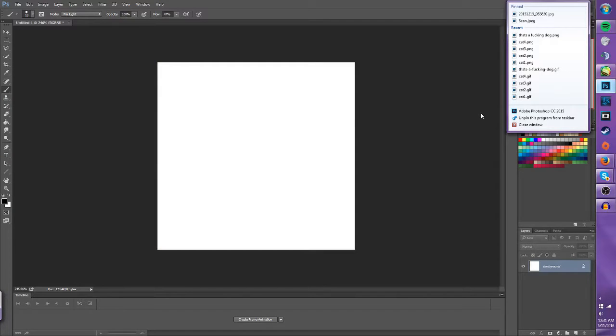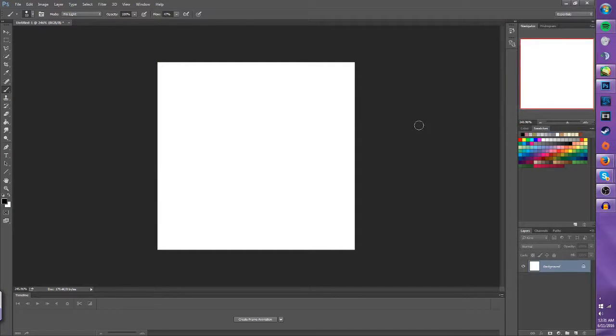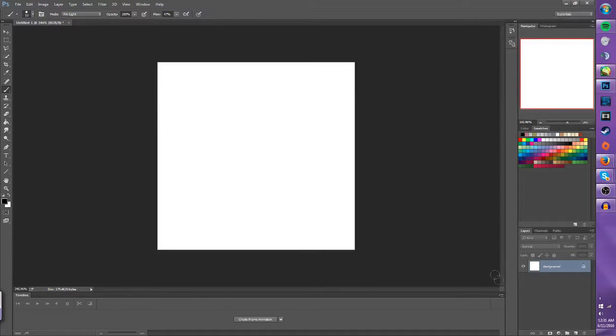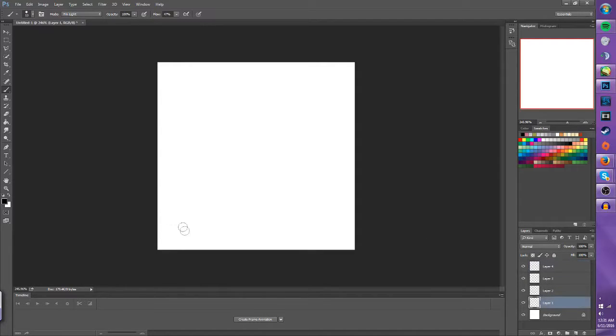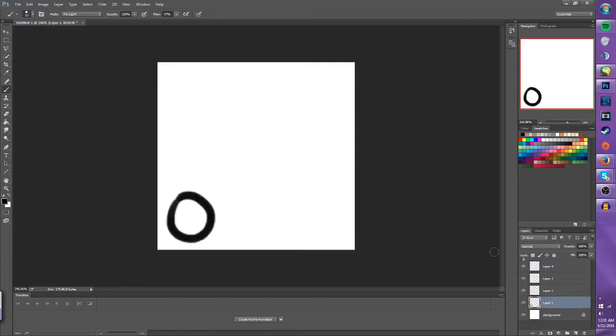If we're using Photoshop CC 2015, what you want to do is have your individual layers. So here's four layers, and it would work in the way that you would like.